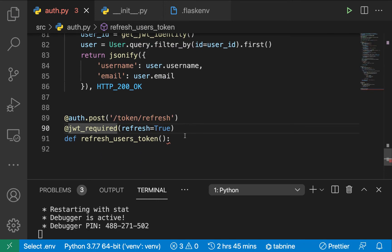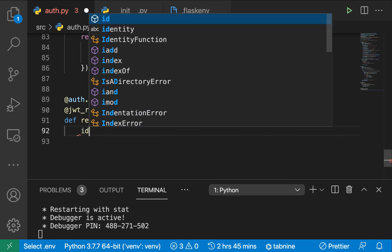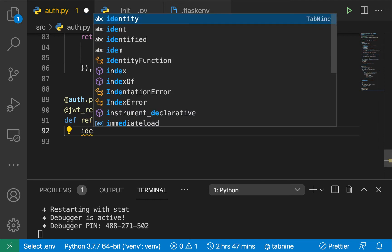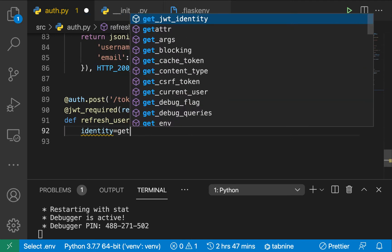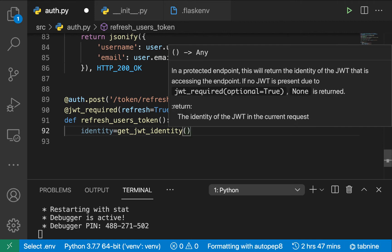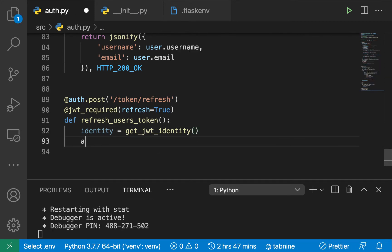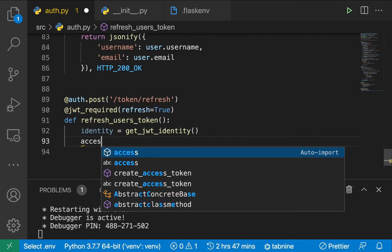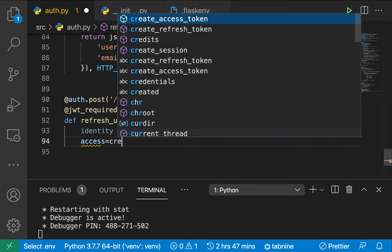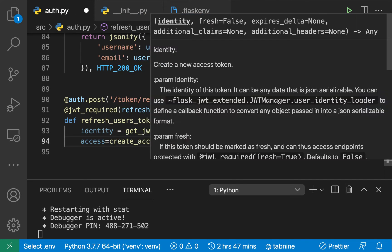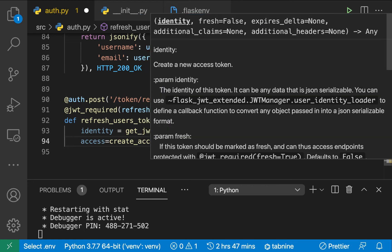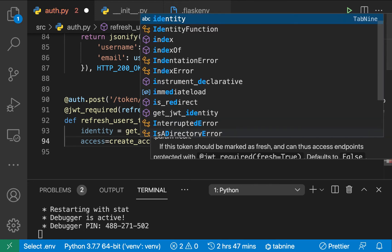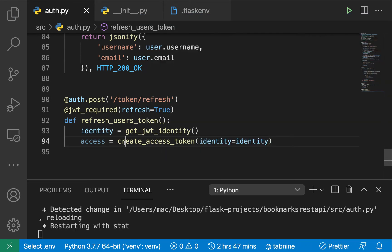To handle this, we first get who the user is using identity = get_jwt_identity, which should give us the user ID. Now we can create a new access token: access_token = create_access_token, and in this case we pass the identity which should be our identity.